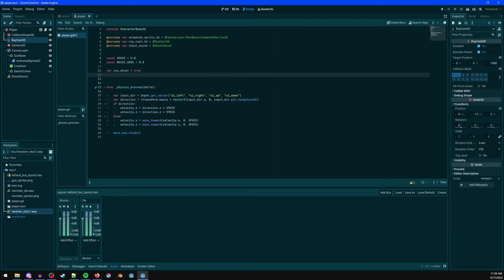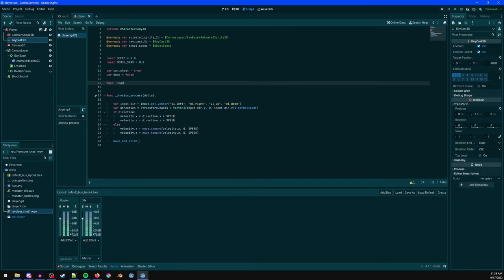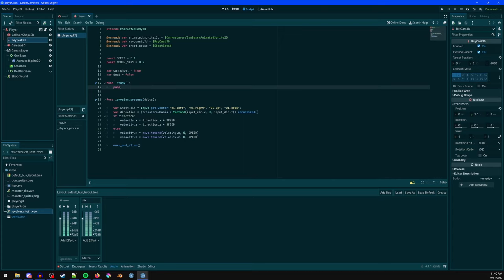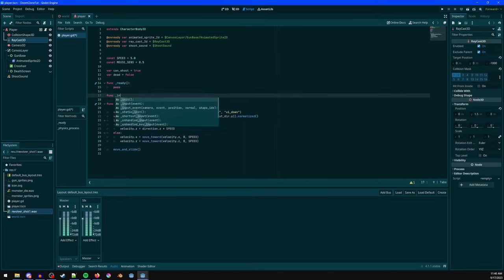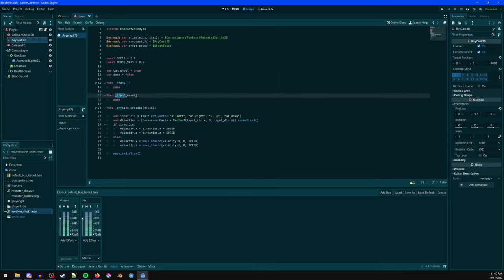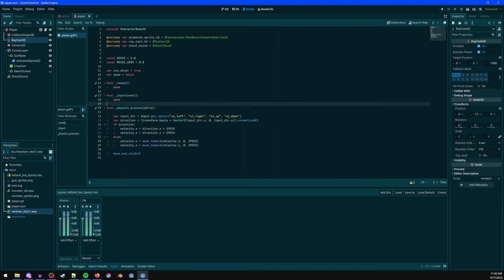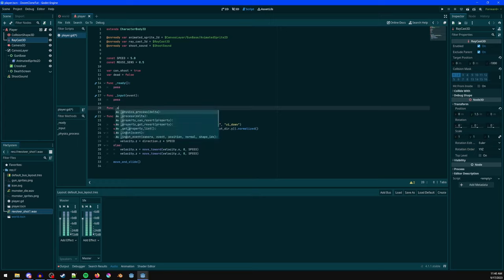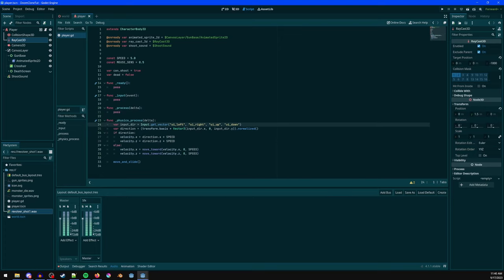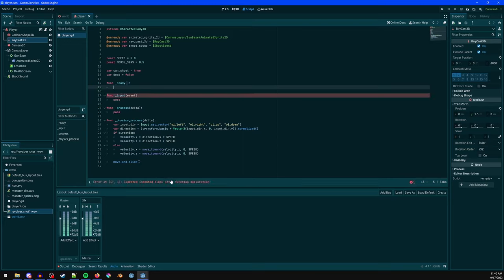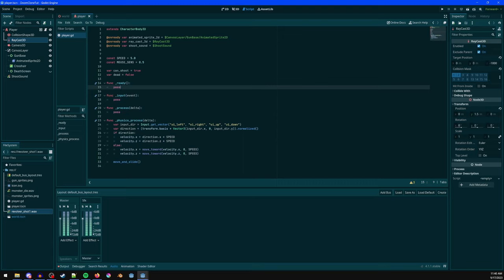Declare variables: 'can_shoot = true' to track if we can fire, and 'dead = false'. The ready() function is called when the node enters the scene. The input() function is called whenever any input event occurs — mouse movement, button presses, etc. physics_process() is like FixedUpdate in Unity, called 60 times per second. process() is called every frame and varies with frame rate.